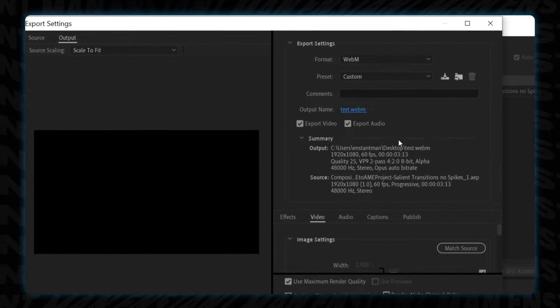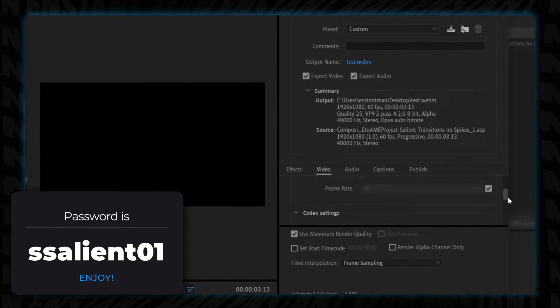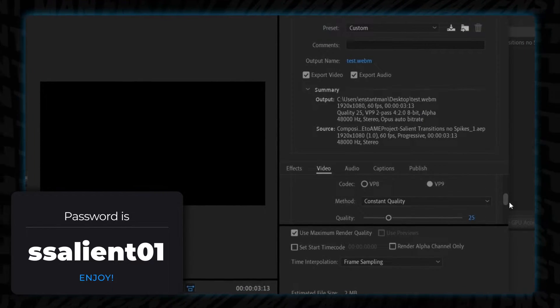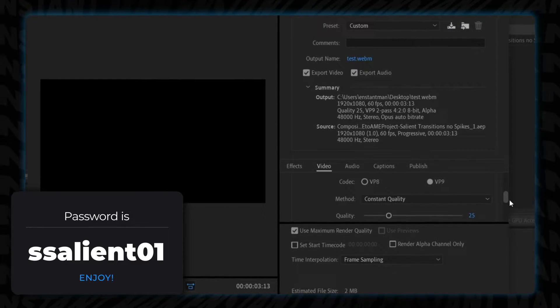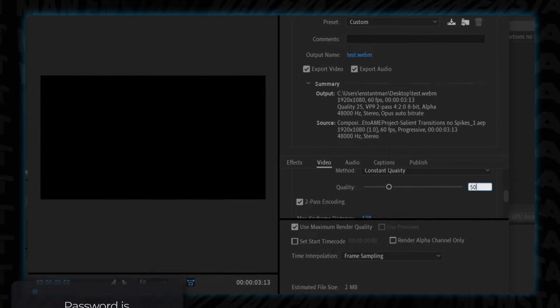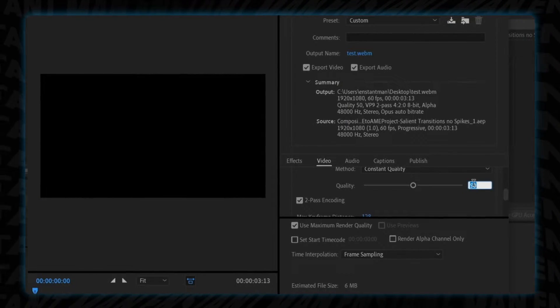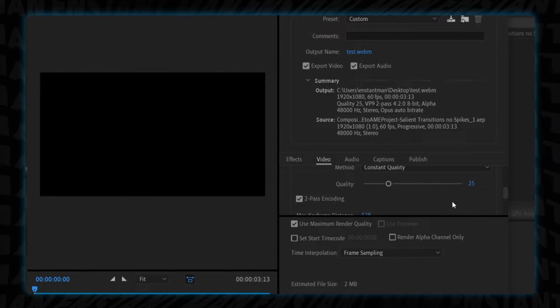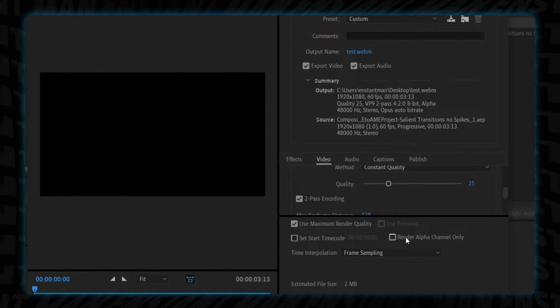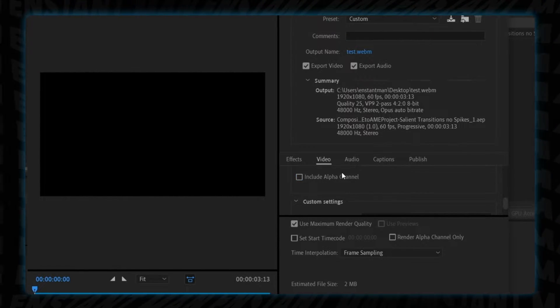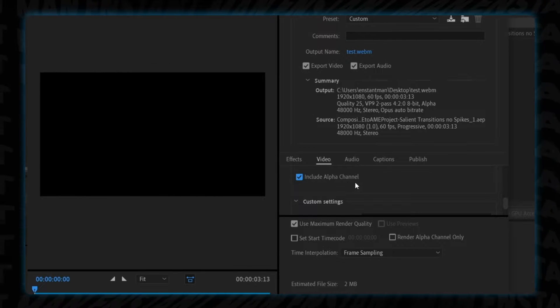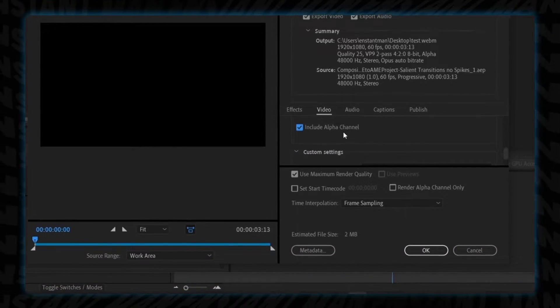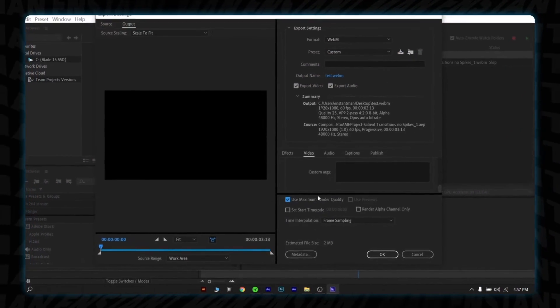Now in the video setting, click the match source button. Then scroll down until you see codec settings. Choose VP9, select method constant quality from the drop-down menu. Also, you may see the quality value set to 50. Give this a value 25. Because the smaller the size is, the better will be the animation of the stinger in stream software. Here are the most critical settings. You must check include the alpha channel to have transparency. Remember, it's the most important setting to keep in mind. At last, check use maximum render quality and hit OK.